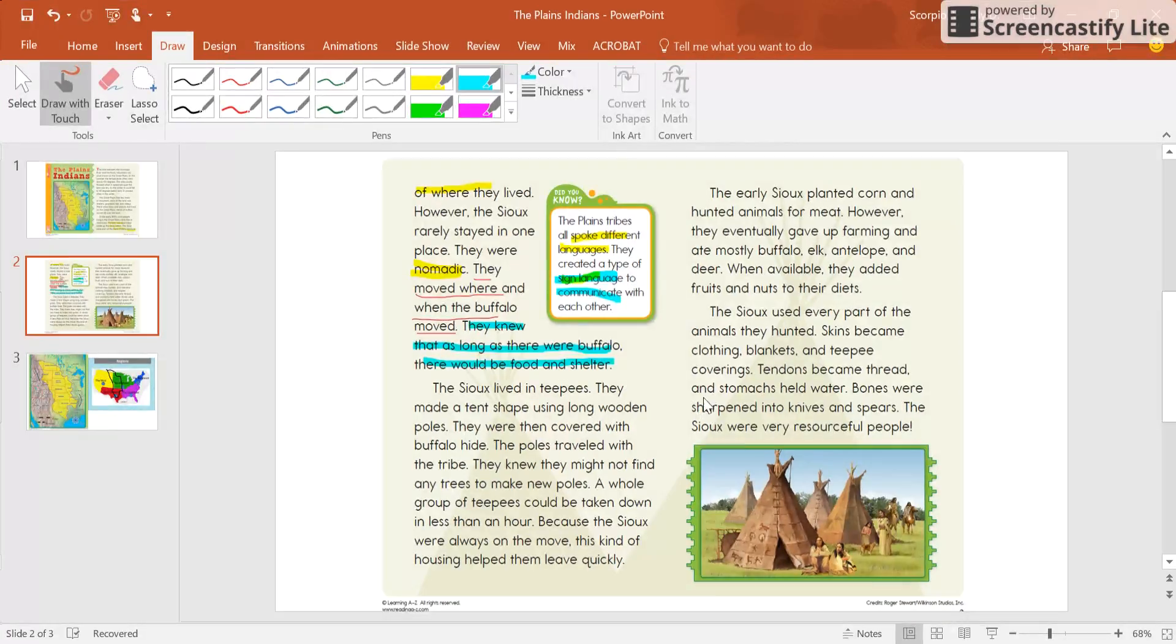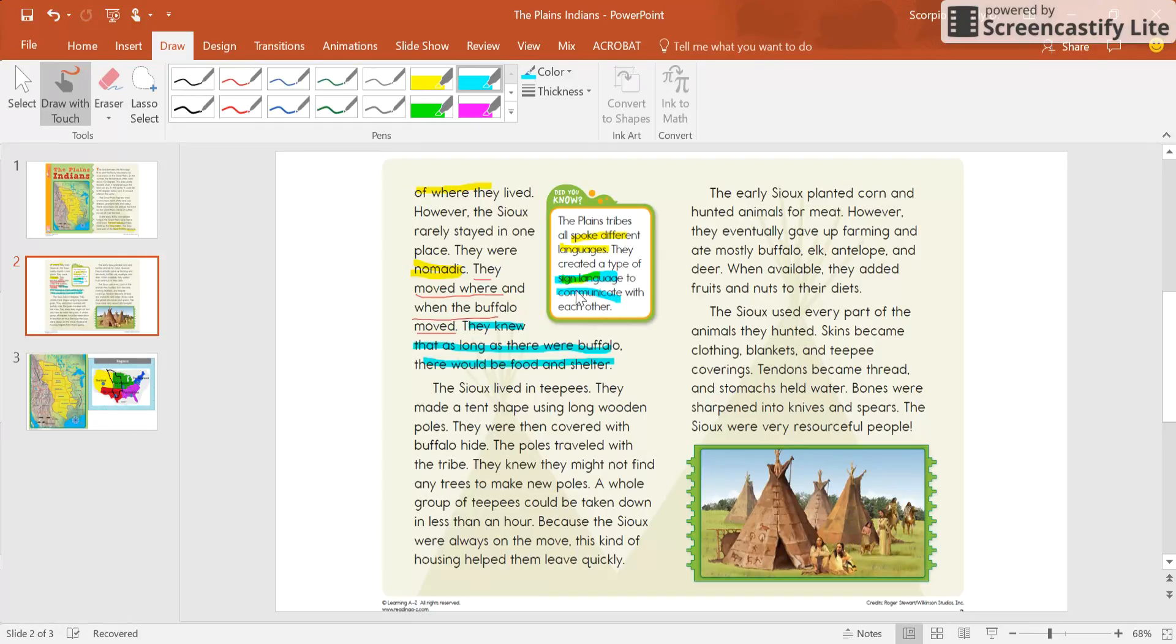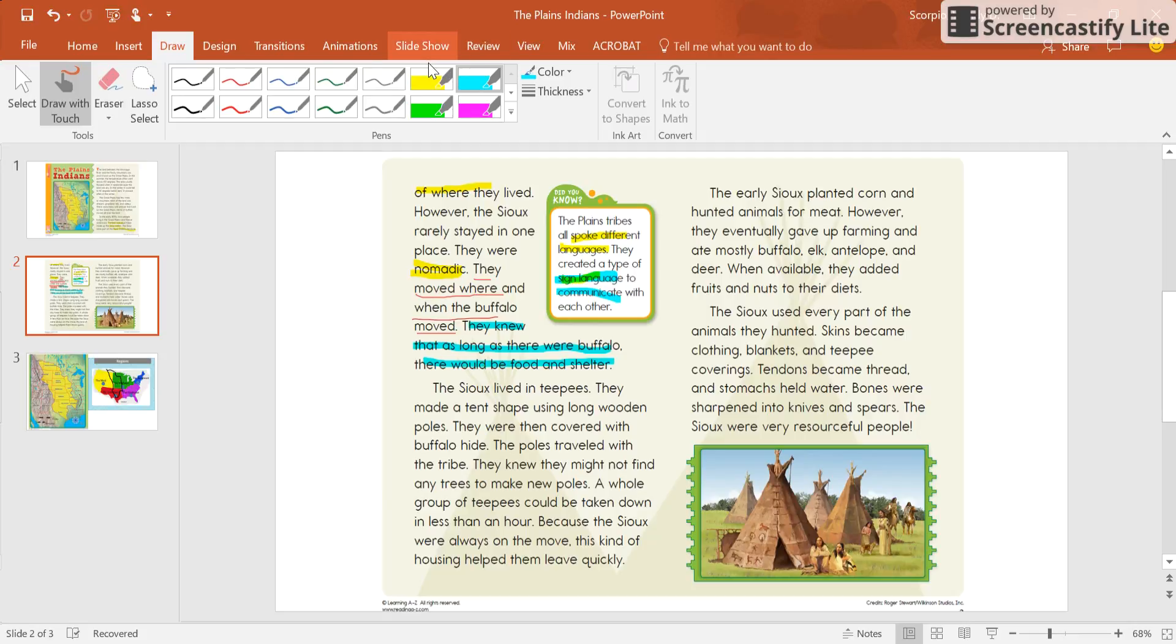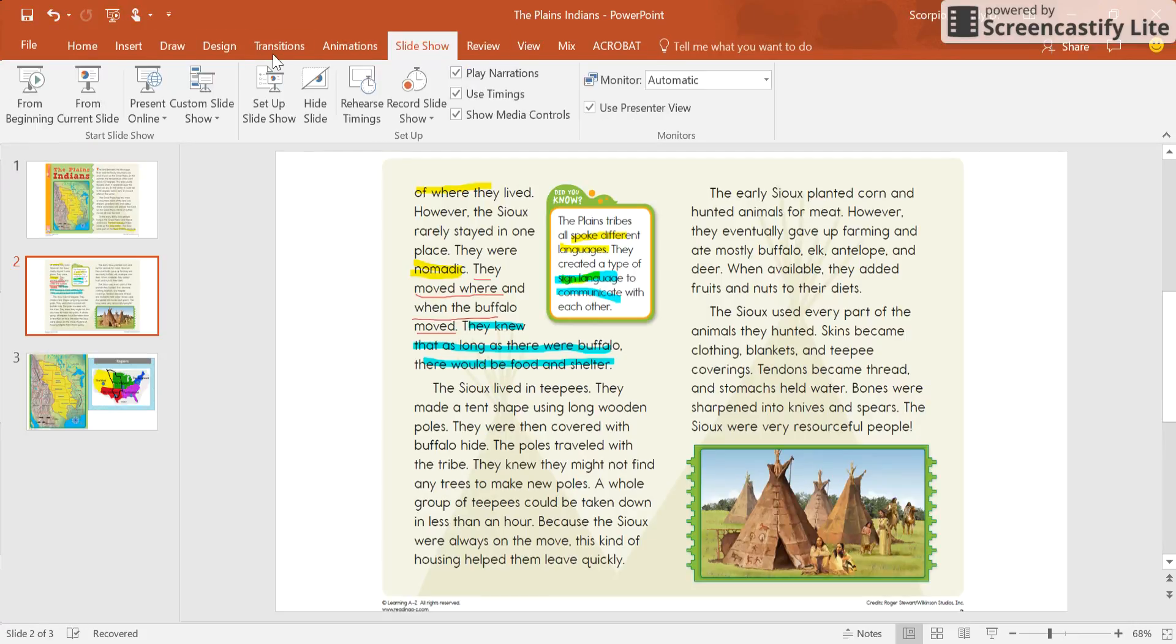Now let's go ahead and finish up. I'm not reading the whole passage to you, just because I know you can read it on your own. But right here, these are the teepees. And it says, the Souks lived in teepees. Here they are. They made a tent shape using long wooden poles.